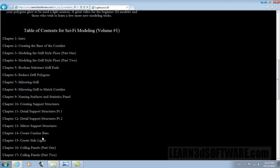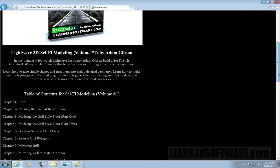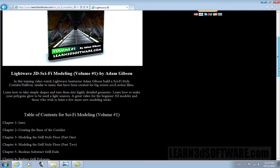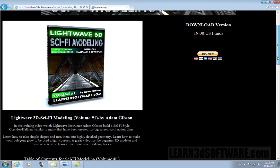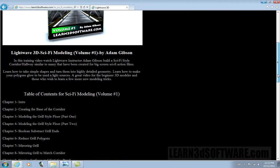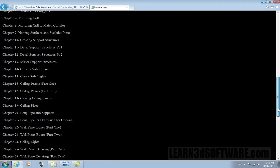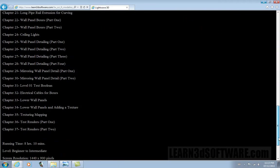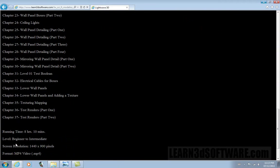We have a full table of contents of what the video is about, step for step. This video is a little over 8 hours long. It's designed for beginner to intermediate users.